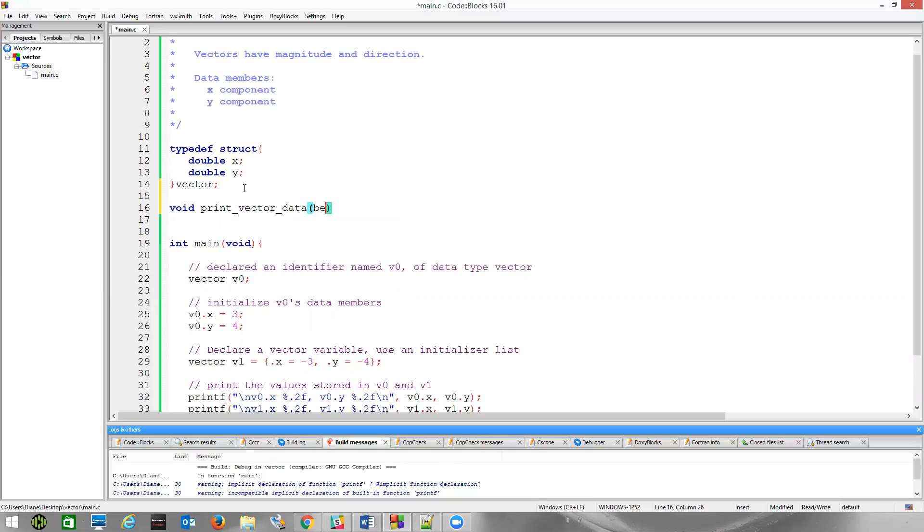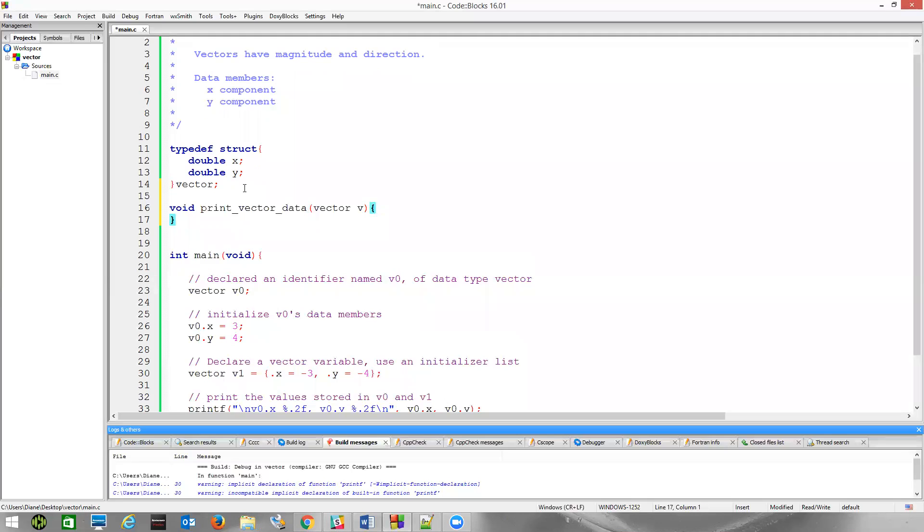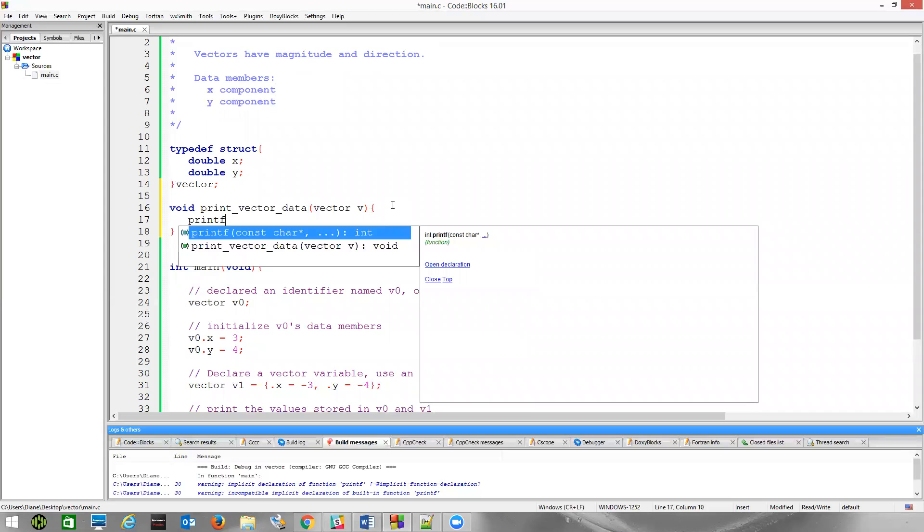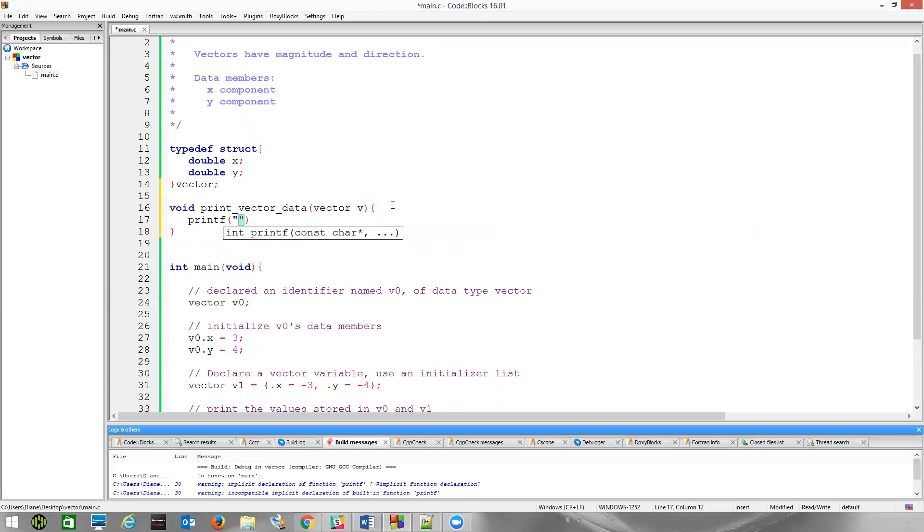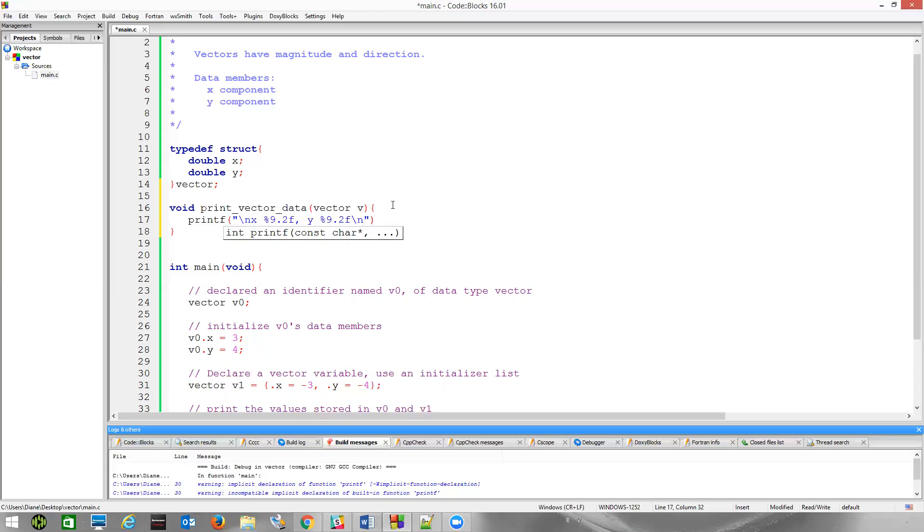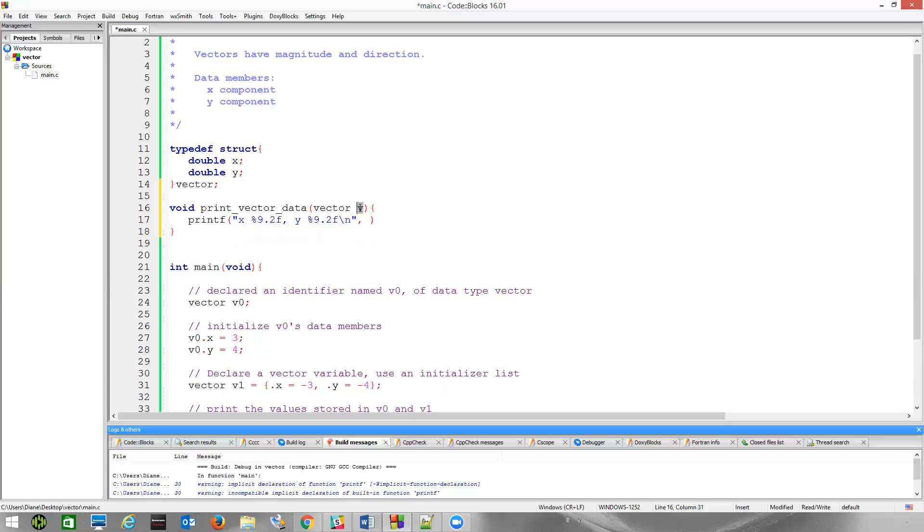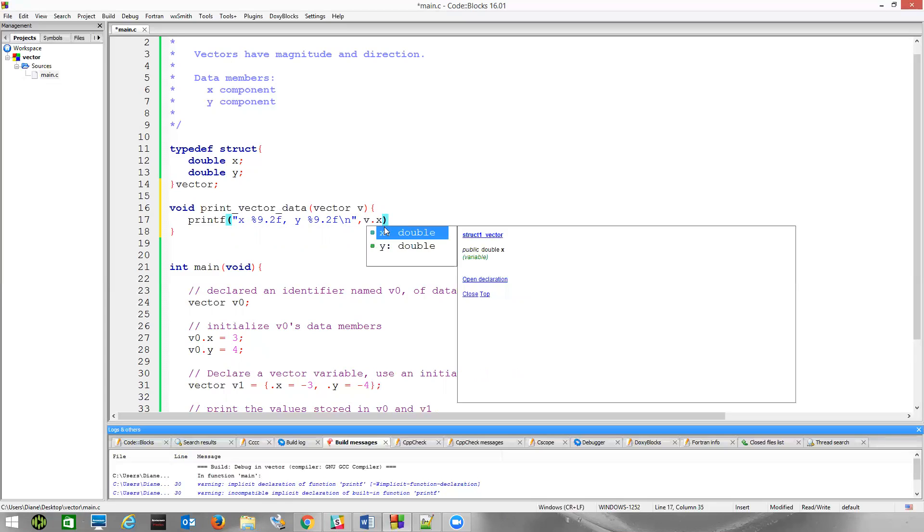Since we use the typedef, data type will be just vector V. And then, in here, we want to do something very similar to what we did down below with the printf. And if I want to label this, maybe I'll just say X. Let's just go with 9.2F, since they're doubles, and then Y, percent 9.2F. Maybe we'll print each one on its own line. And then, to access this, we reference the identifier with the name V. So, simply V dot X, V dot Y.